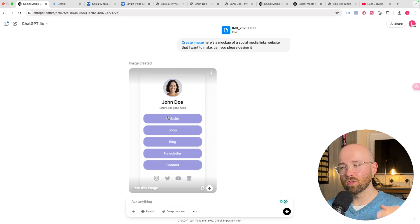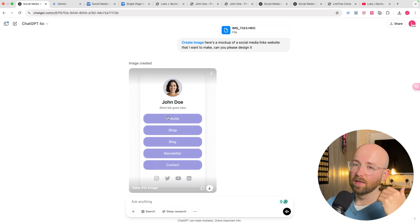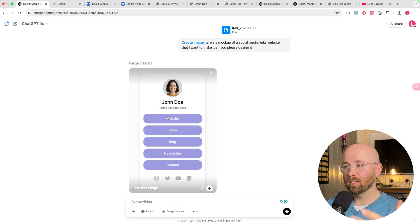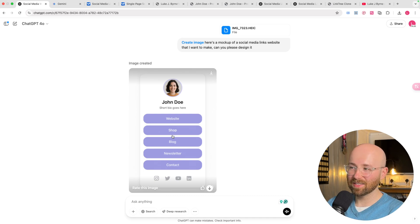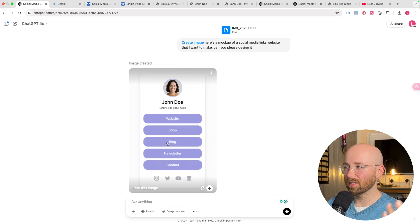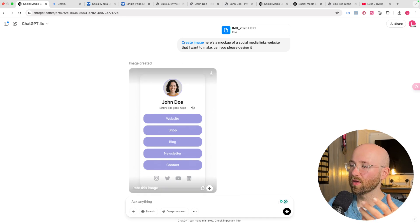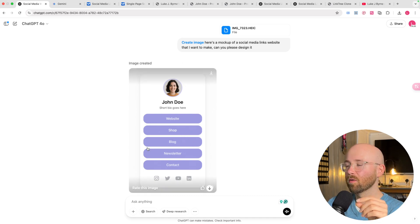Because traditionally, AI adds fingers to people. It can't get text correct, etc. But this can. So we've got this image.